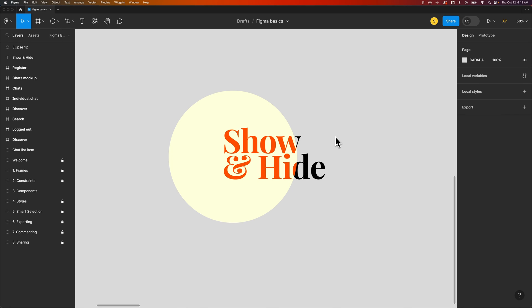One reason you might want to hide an element is to not show it. That's pretty obvious, but also you might have elements that overlap each other.